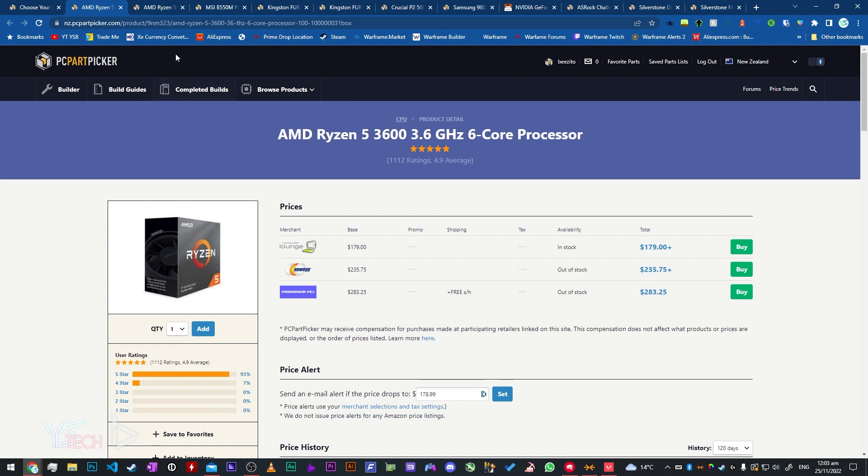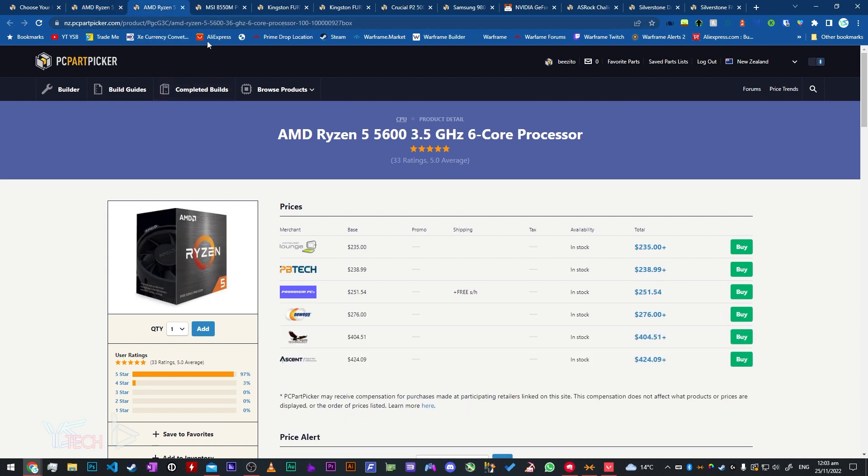Let's look at another option for the CPU as well, the Ryzen 5 5600. It's a newer processor, it's a 6 core processor. It's $235 from Computer Lounge which is actually pretty reasonable, or $238.99 from PBTEC. That's a very good price considering how recent the CPU is and it's very good for gaming. It's quite quick.